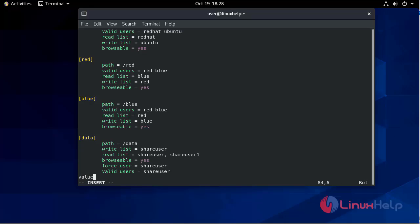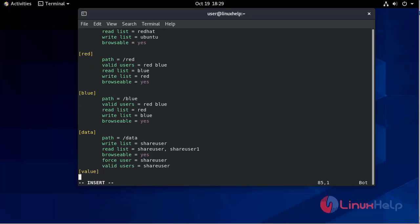Now we will create the value share field. It's just a name — we can define any name here which will show in the share. This is the share's name. Path = /value.